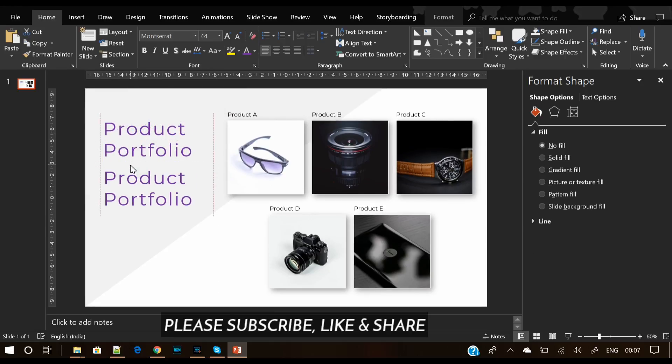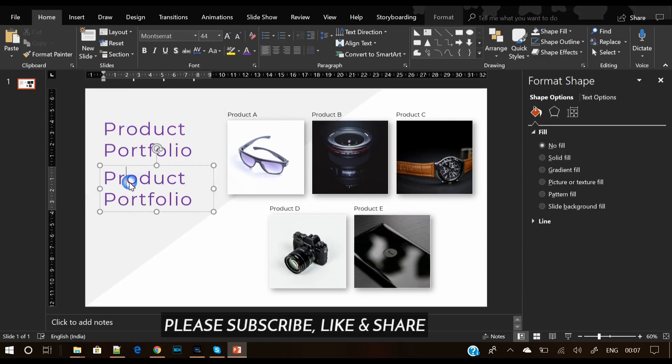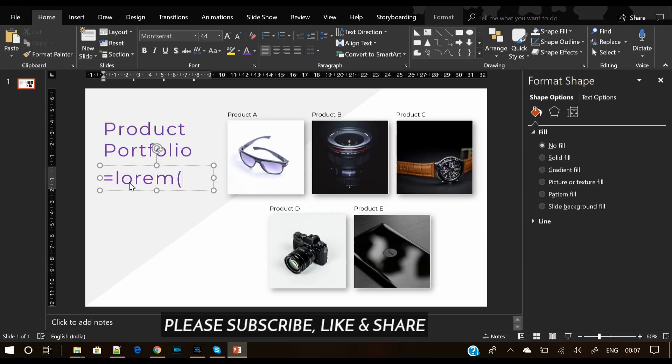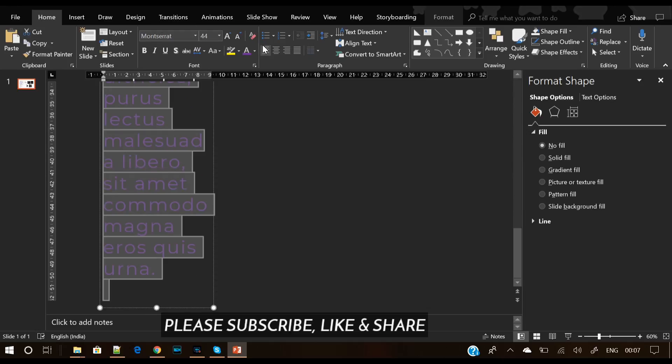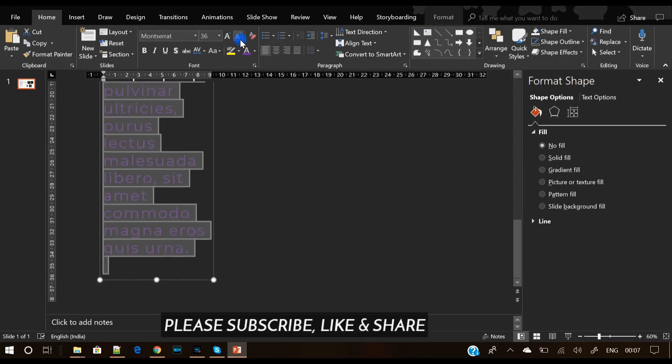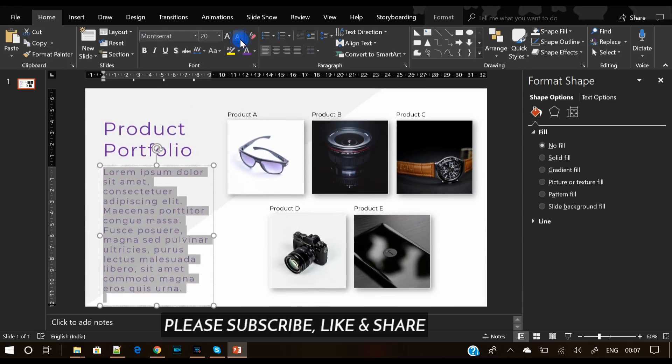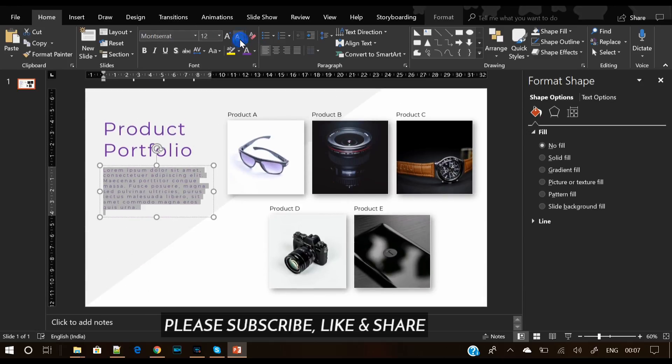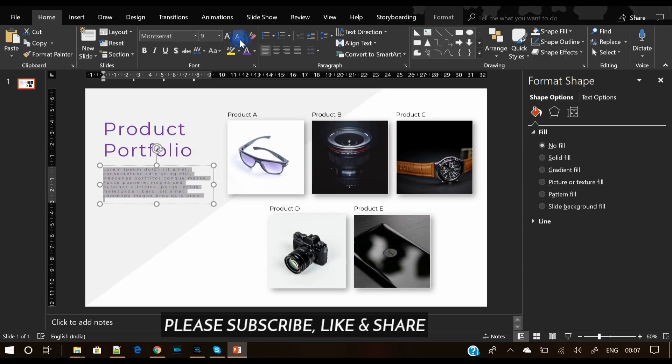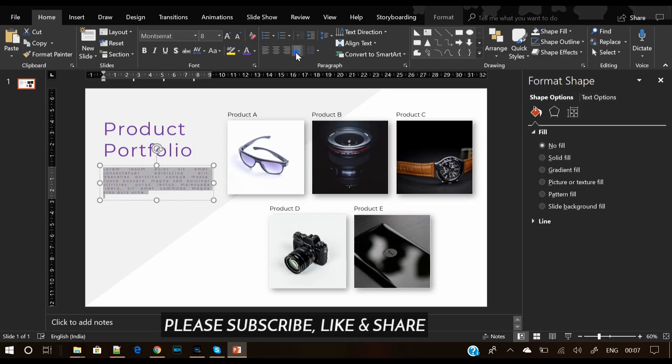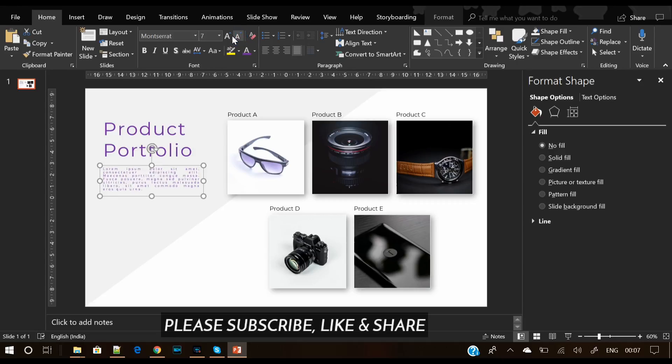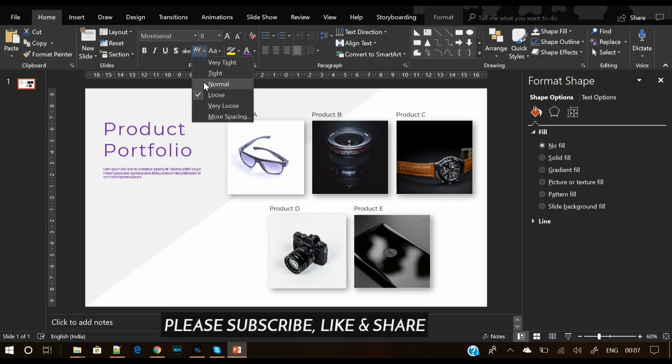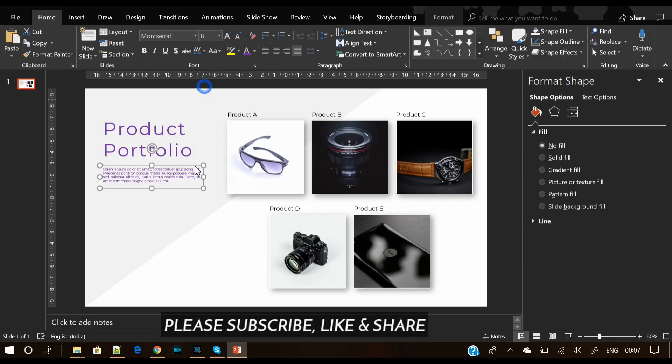Let's write some description here. I use this formula to write dummy content. Let's justify the text and keep the character spacing to normal. So here we go.